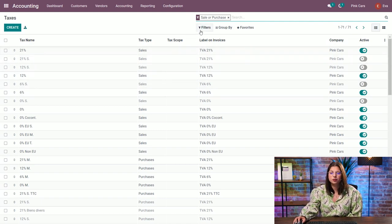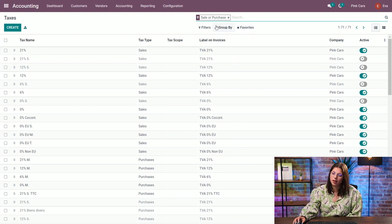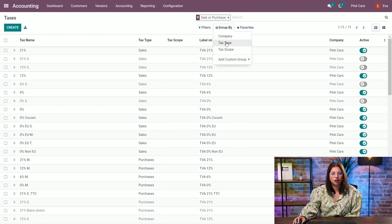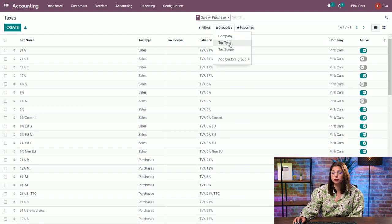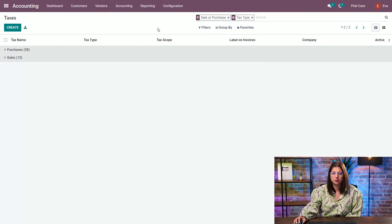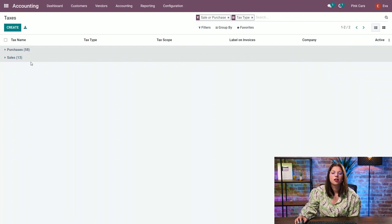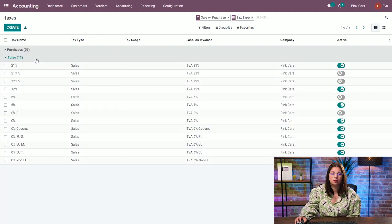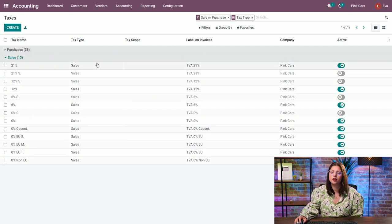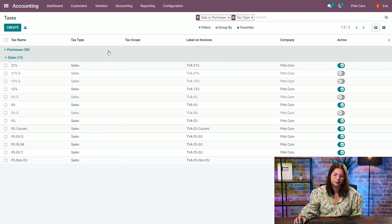You can also use filters, group bys, favorites like everywhere in Odoo. And here, let's say I want to group by tax type. So super easy to identify here which tax apply on sales and the others that apply on purchases.